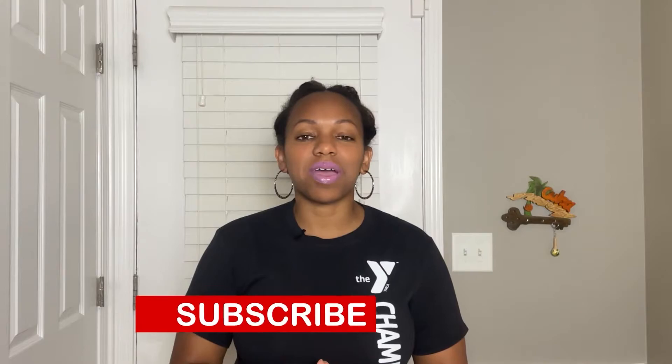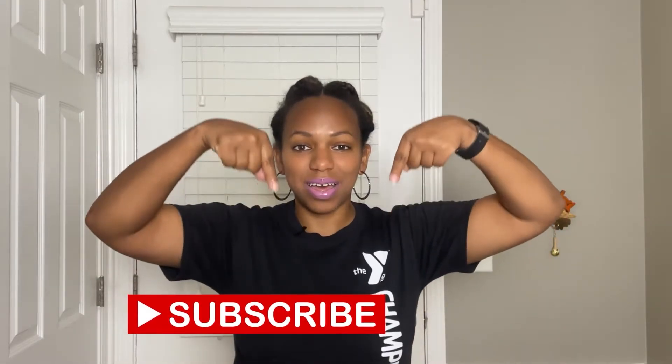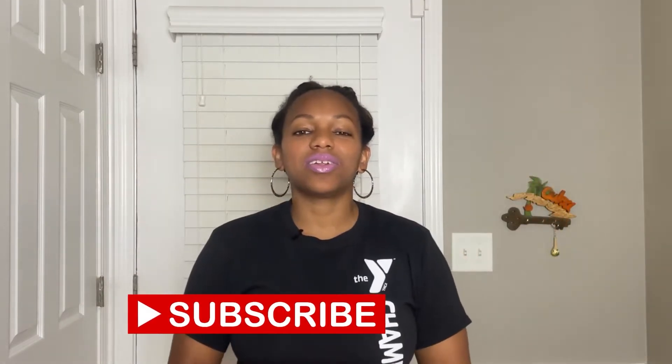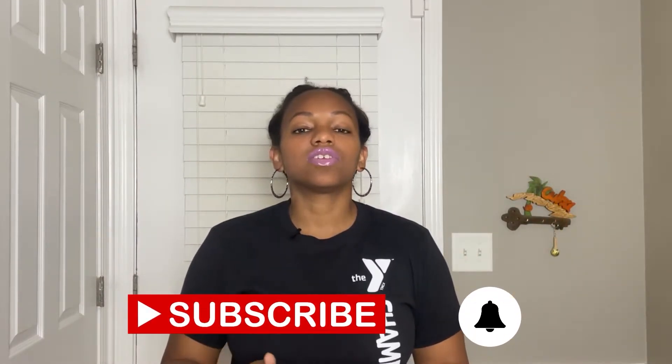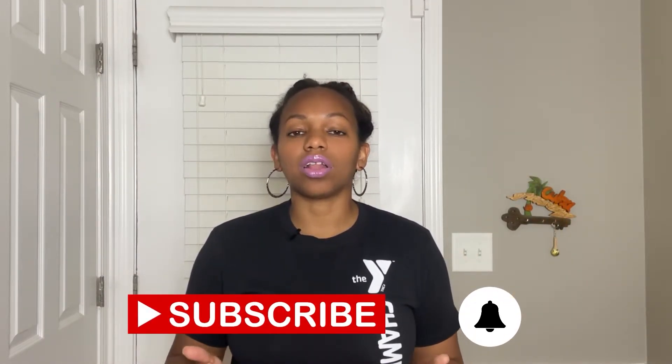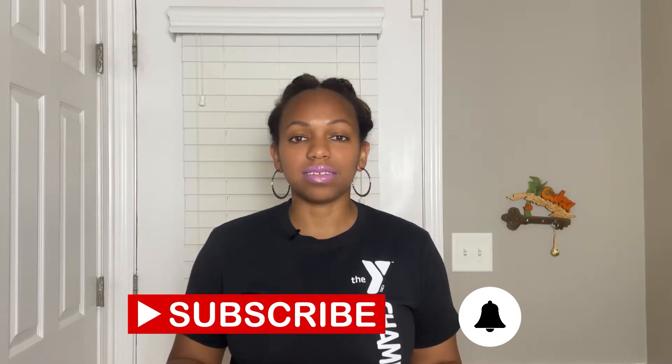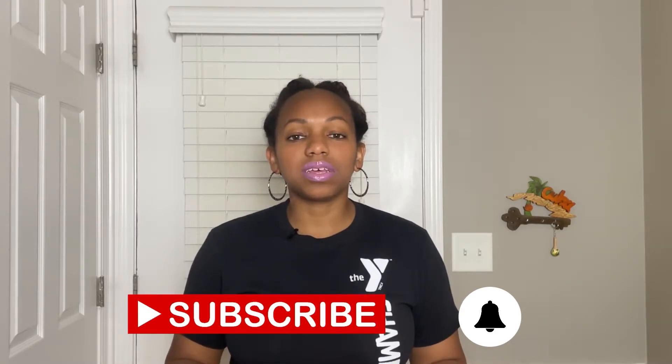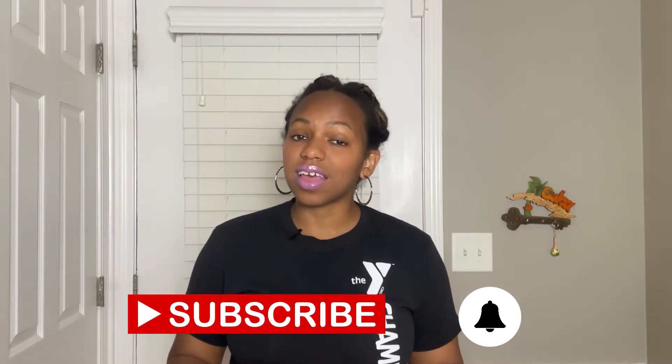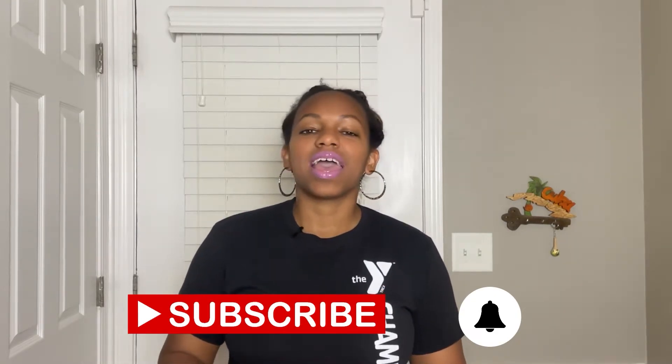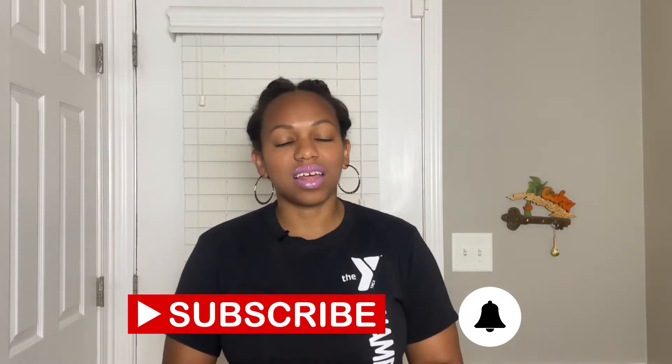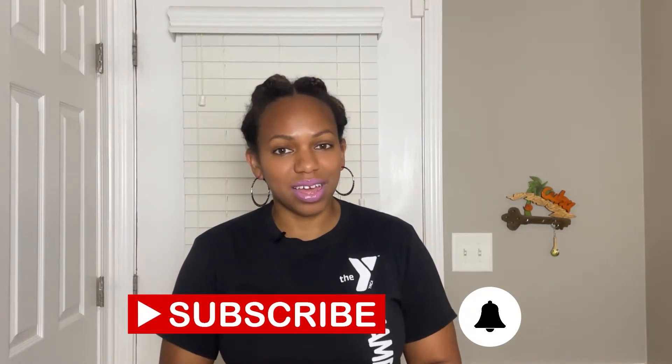But before we get into today's video, make sure you hit the subscribe button down below and that notification bell right next to it, so you'll be notified when all of my videos are released. Videos are released on Tuesdays at 4 p.m. Eastern time and Thursdays at 11 a.m. Eastern time.